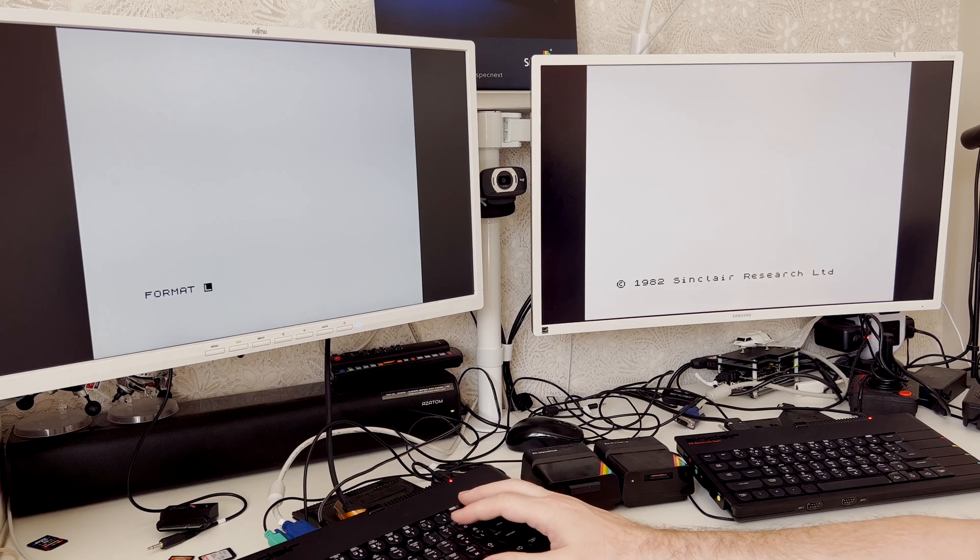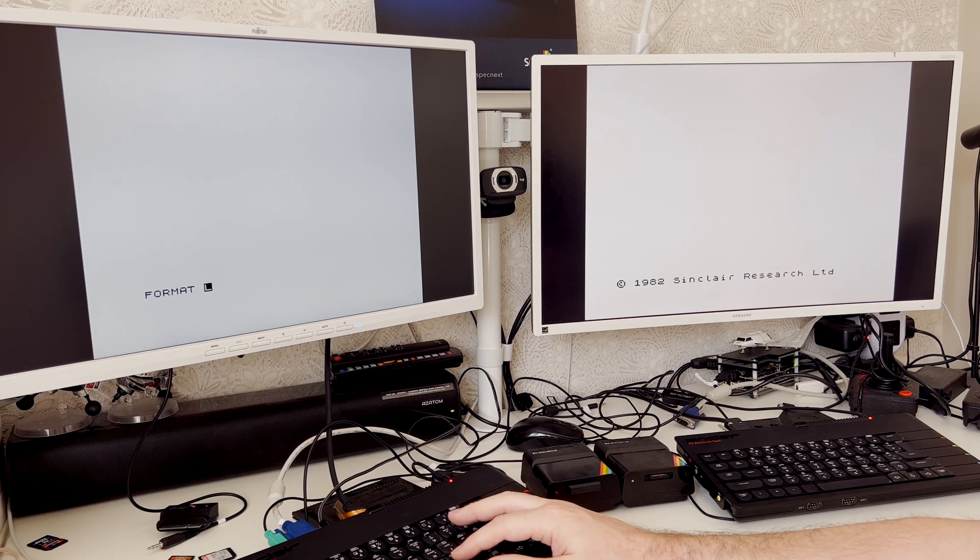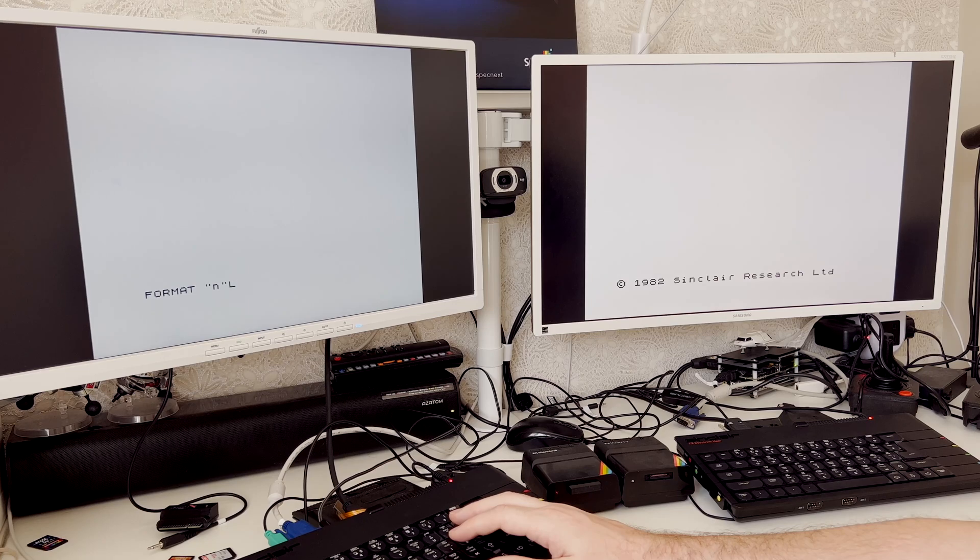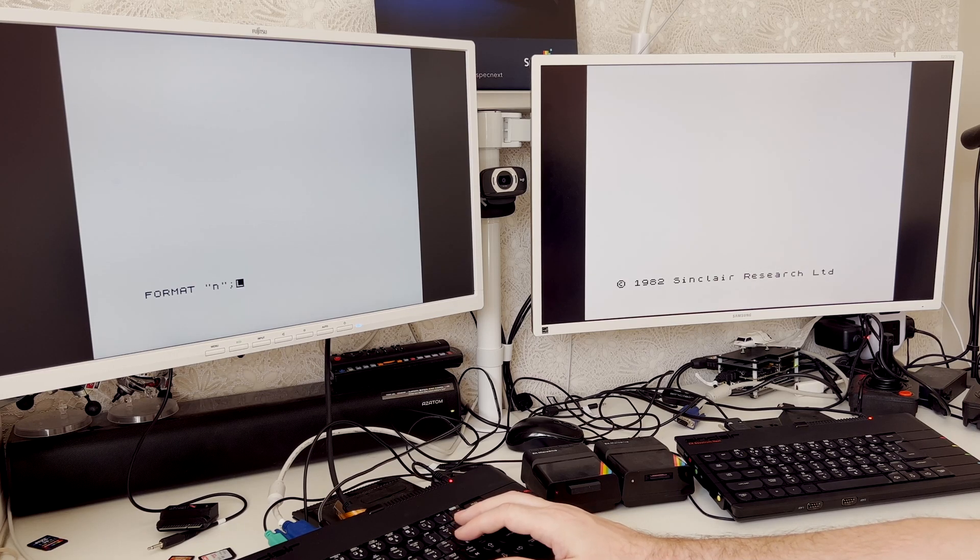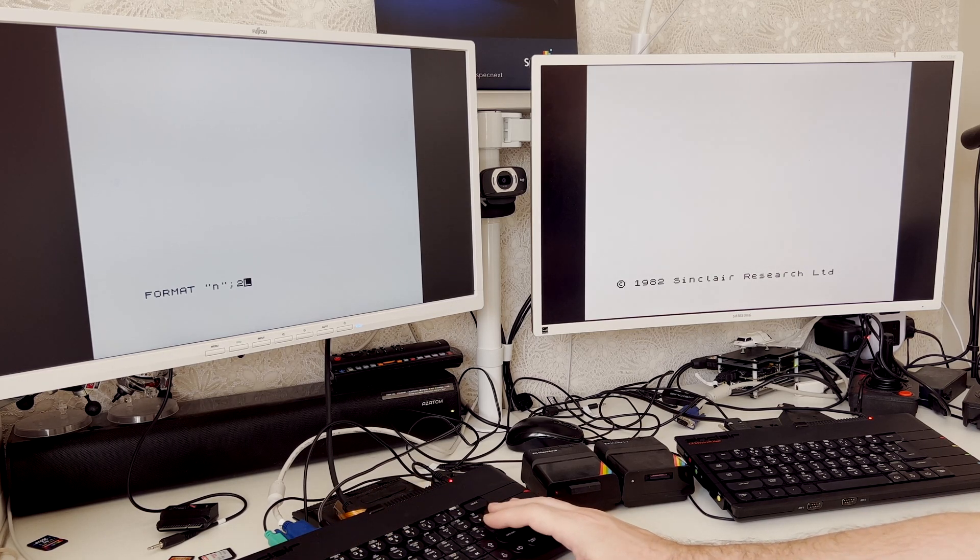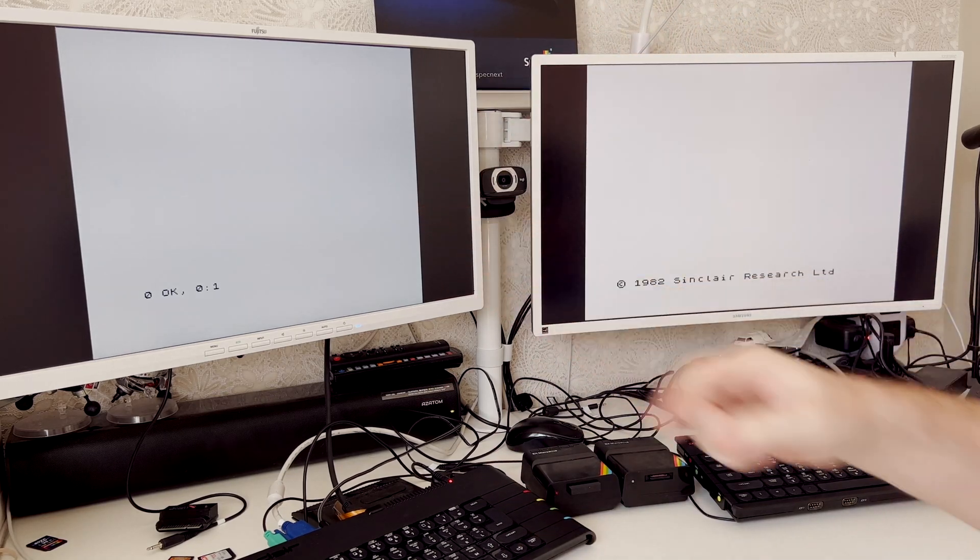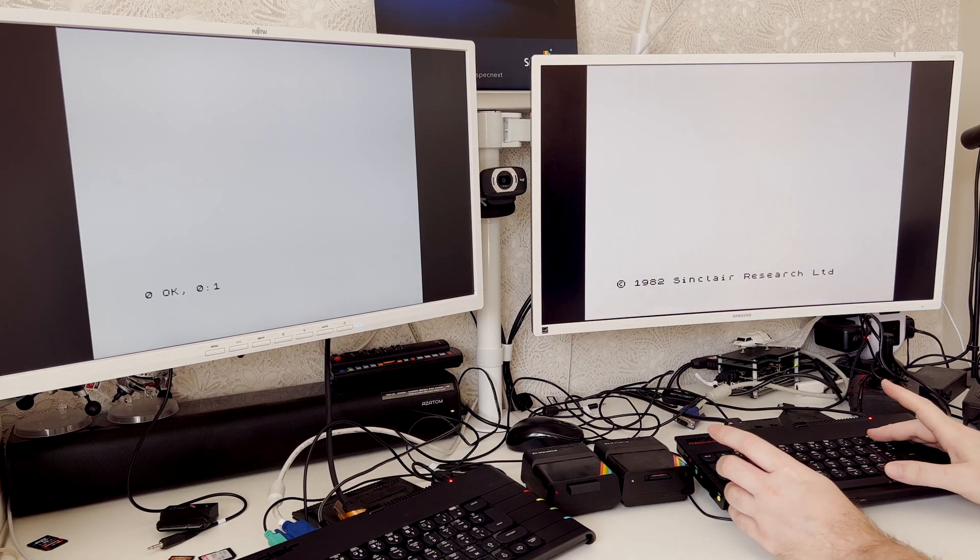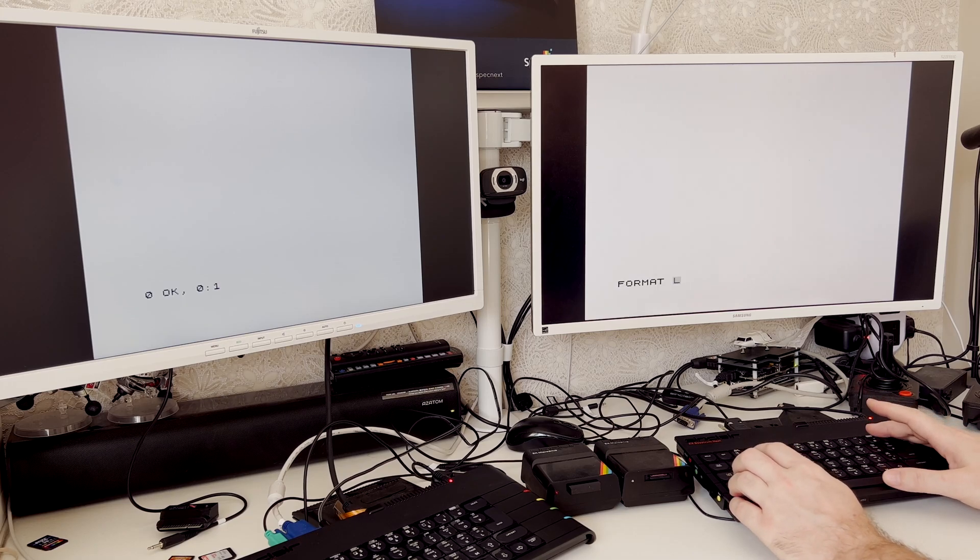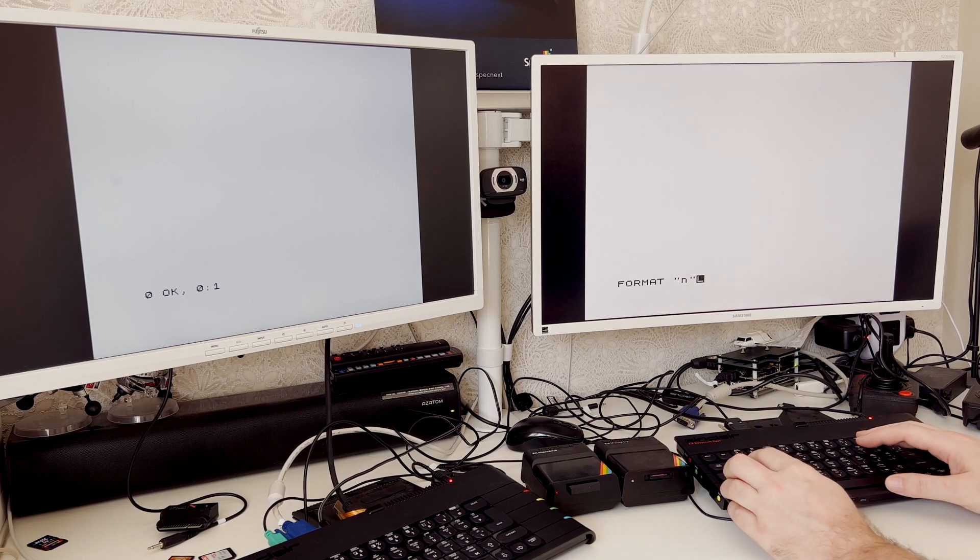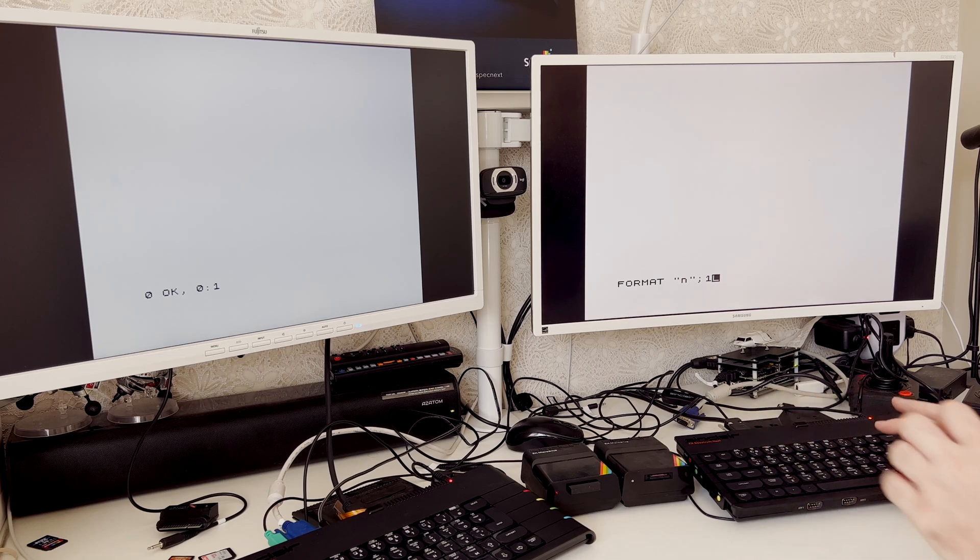This will be station 1, this will be station 2, and we do that via the format command. Format quotes n semicolon and then the station number. So this is now station 2. And then we do the same on this one, format n semicolon 1.